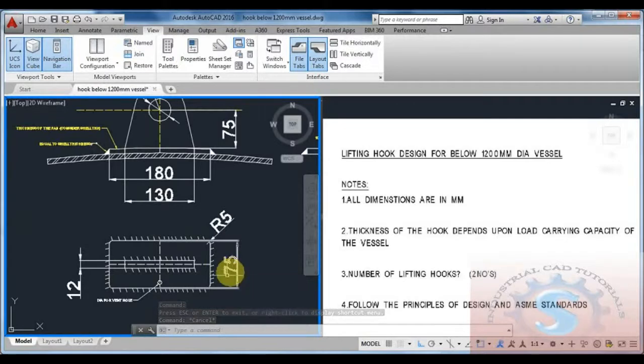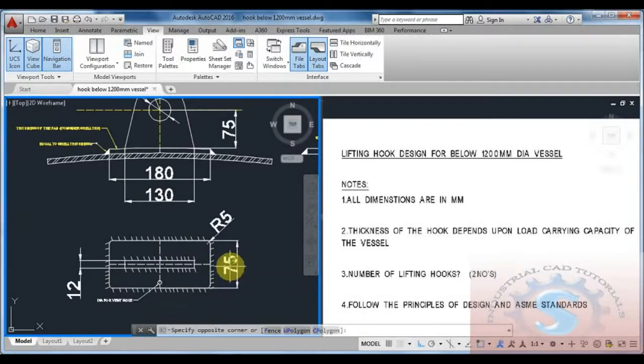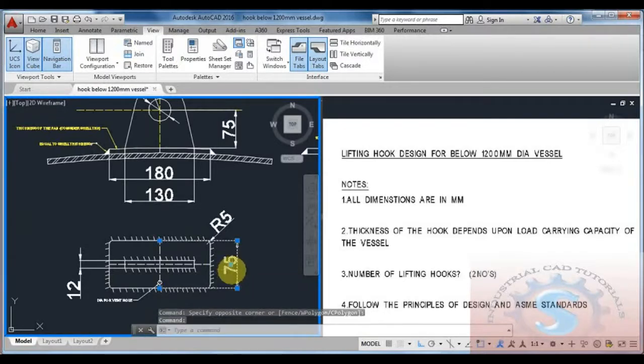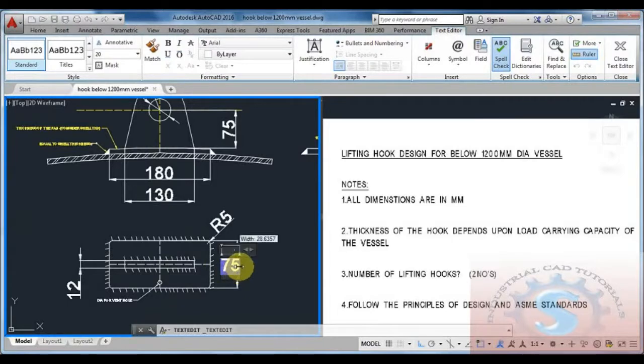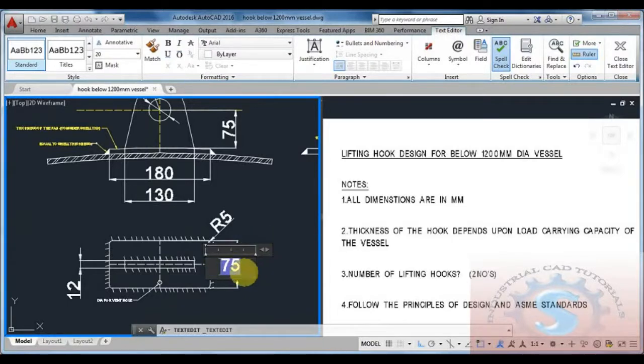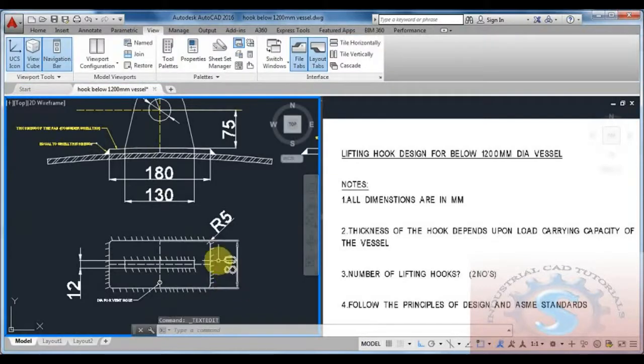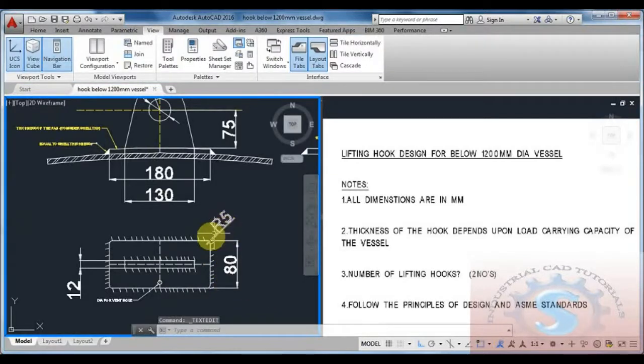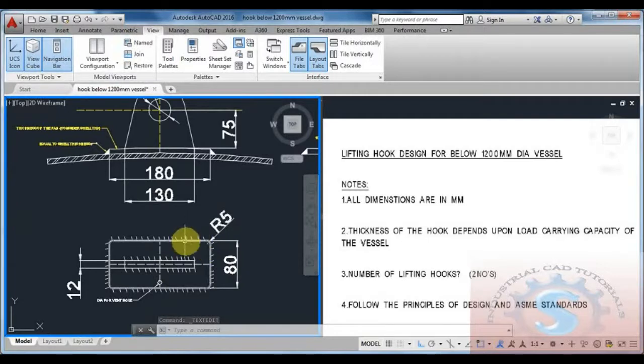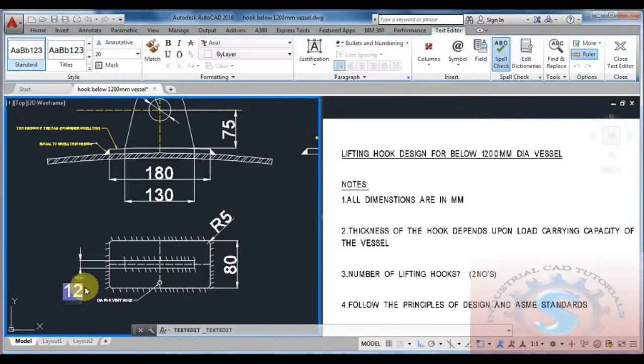The thickness of the lifting hook is 12mm for 800mm dia vessel. For this vessel, the thickness of the hook is 16mm.